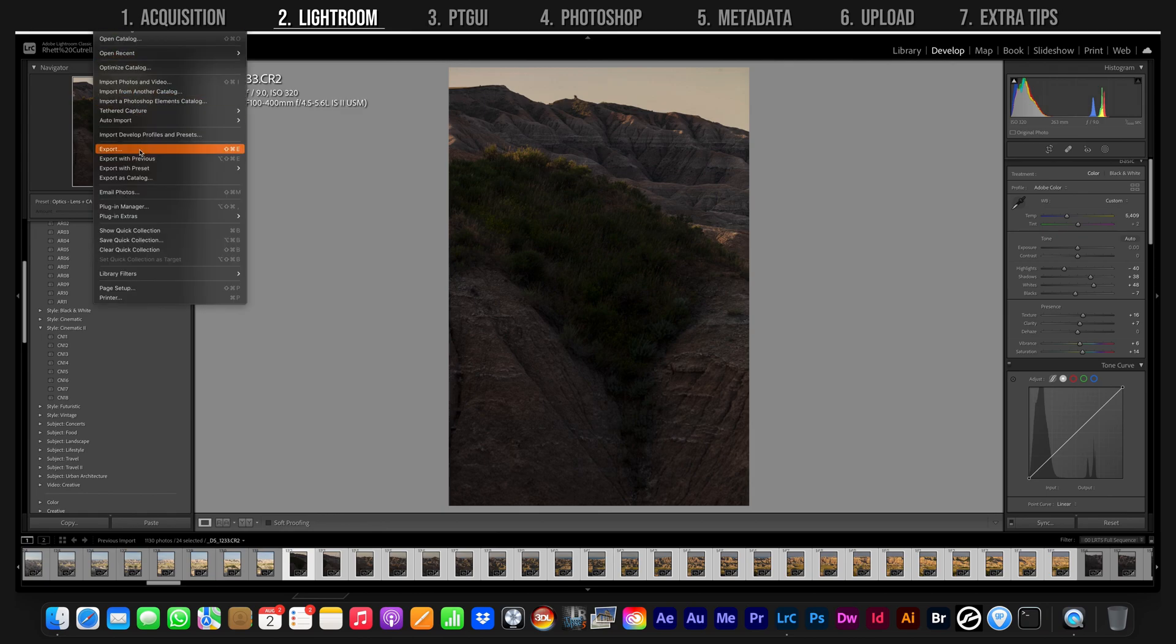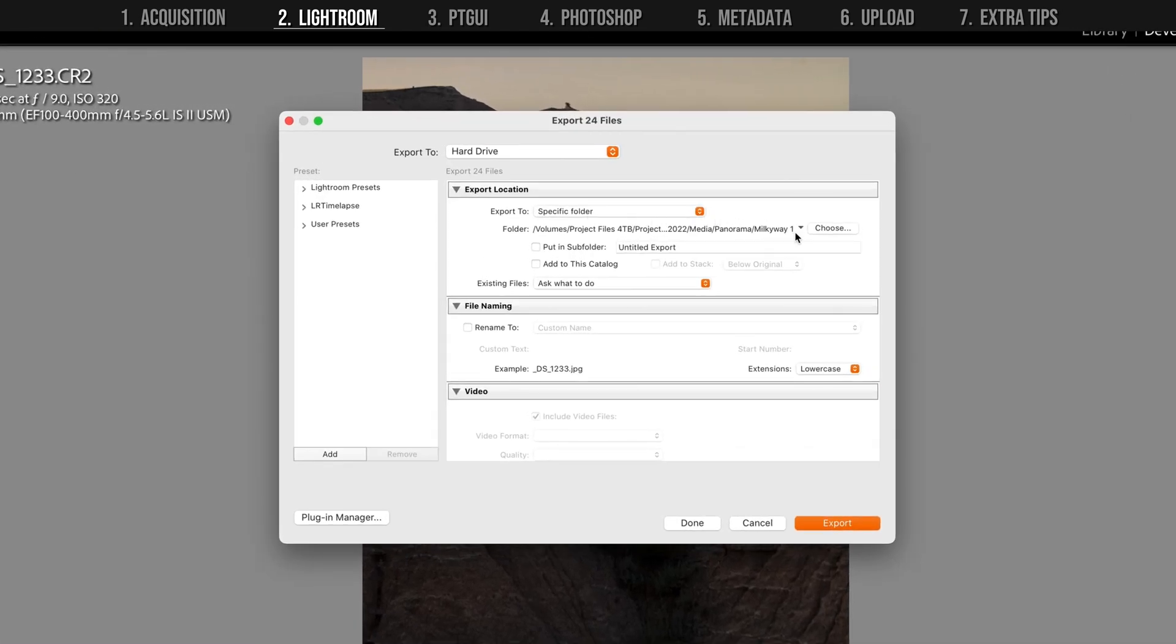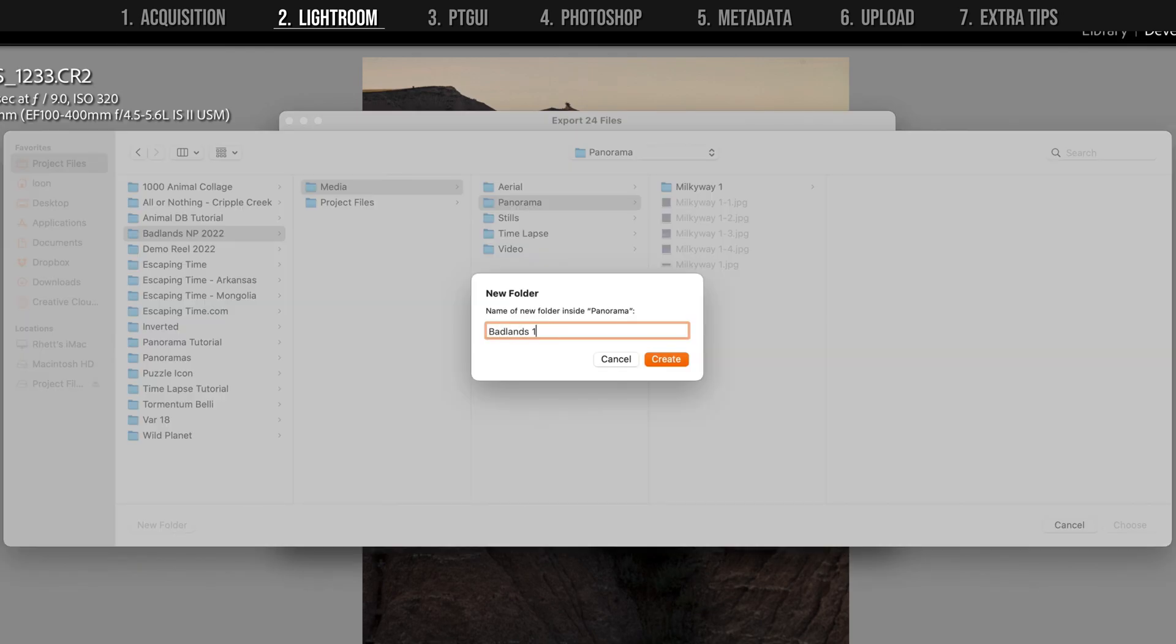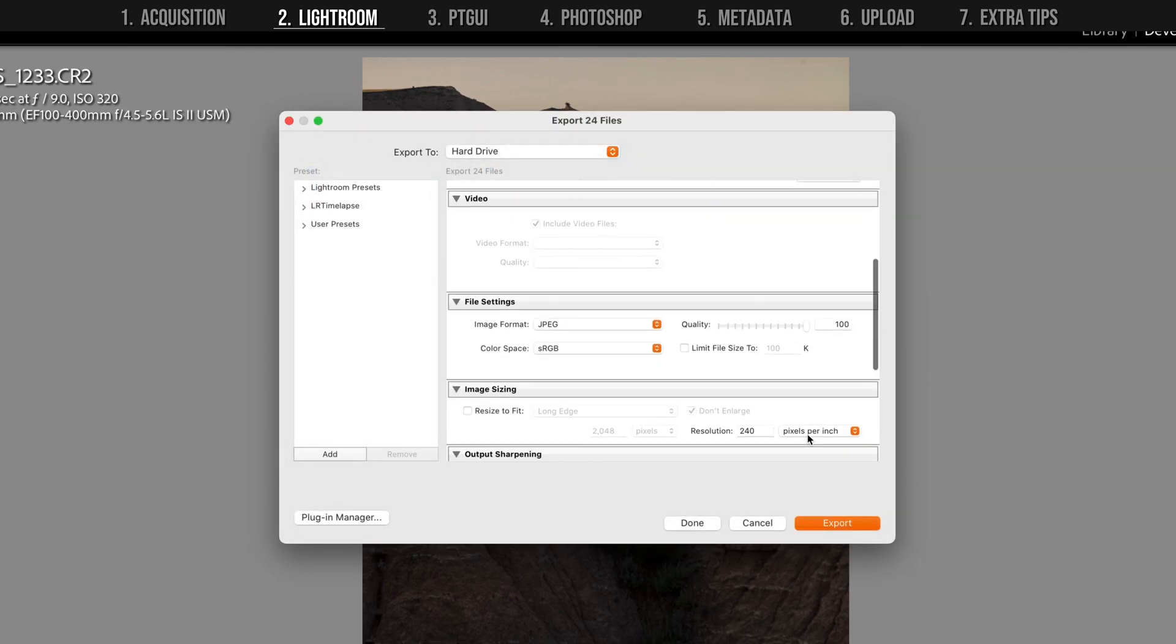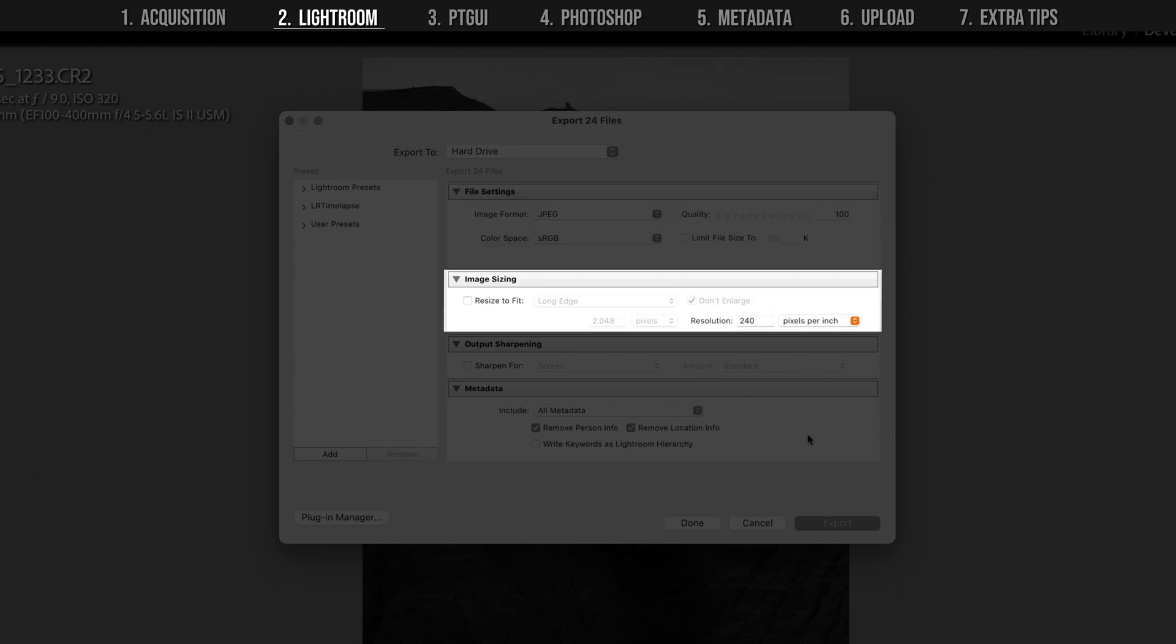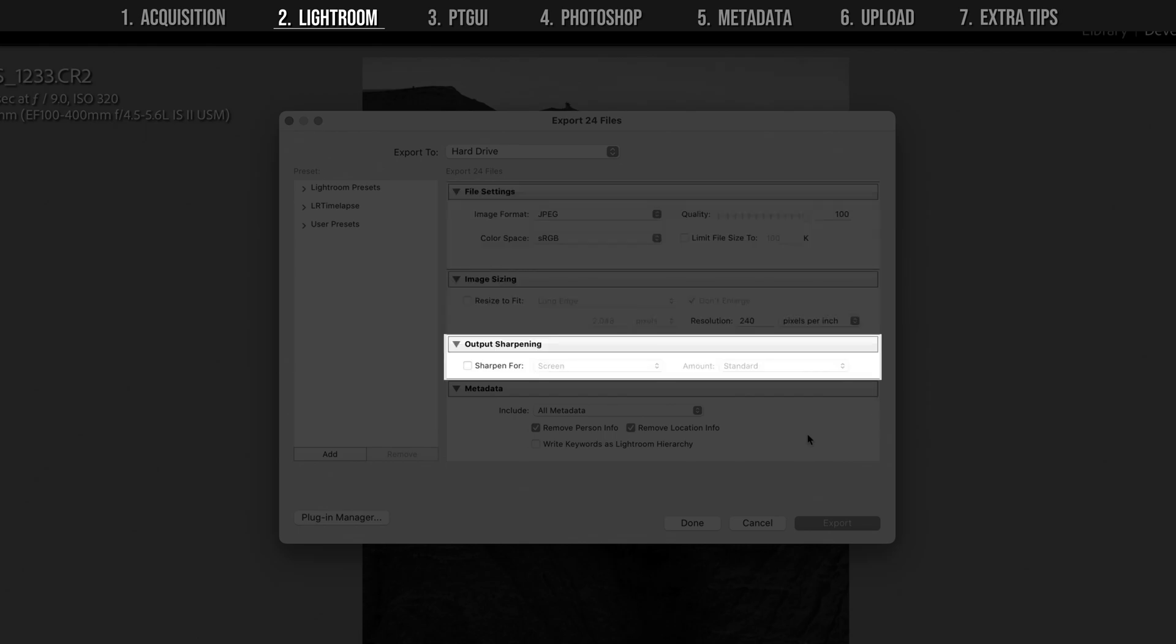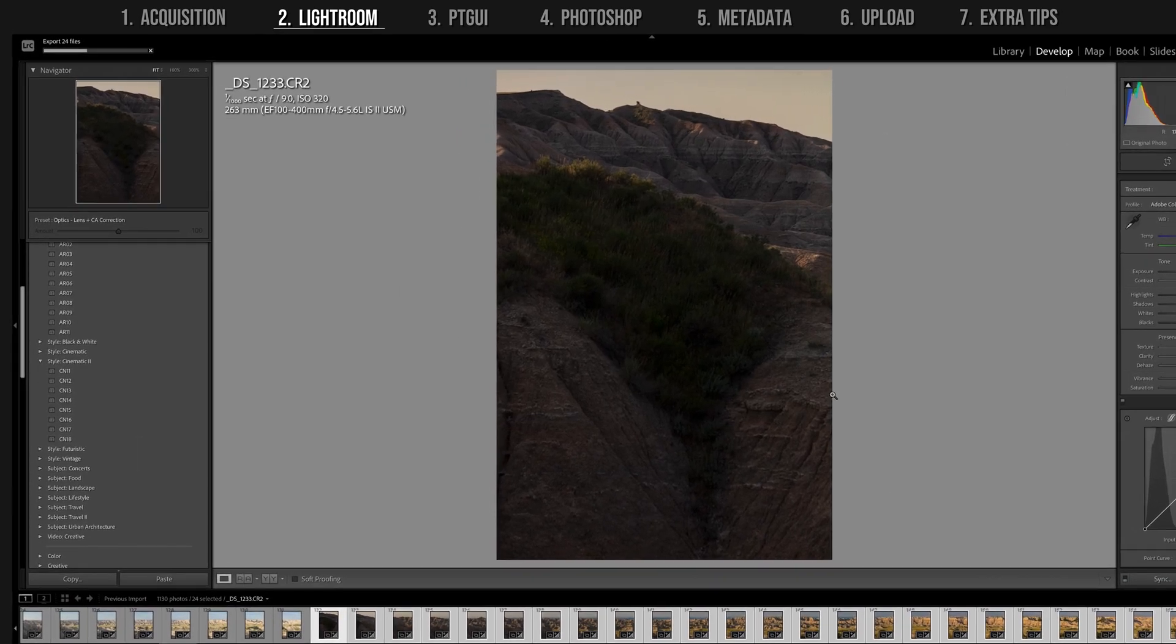With the sequence selected, go up to File and Export. Put the rendered photos in their own folder. JPEG is fine for the format since we already made our main color adjustments. Make sure they are full-sized, not sharpened, and click Export.